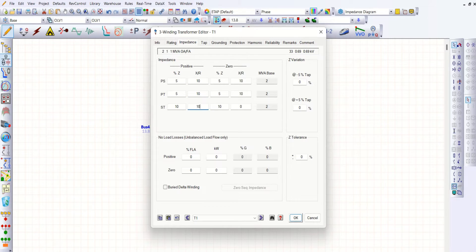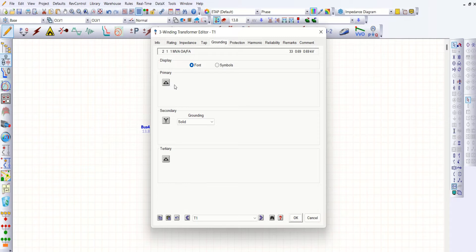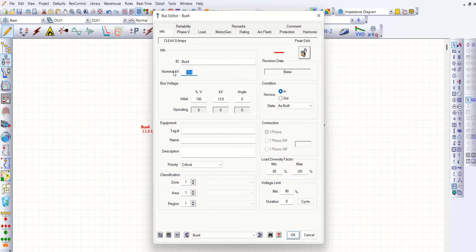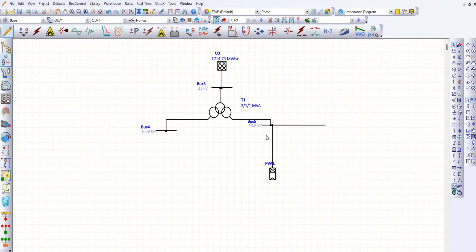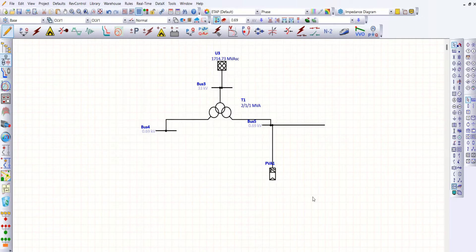For grounding, let me go for delta, star, star-grounded. That's it. This is 0.690kV and this is also 0.690kV.